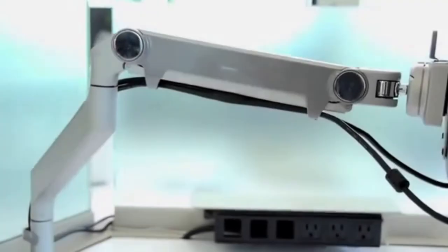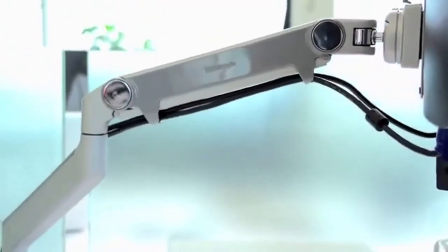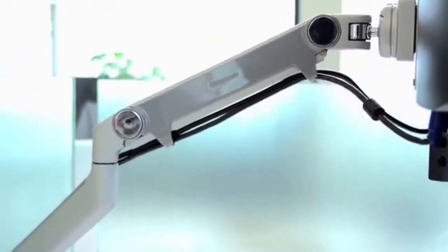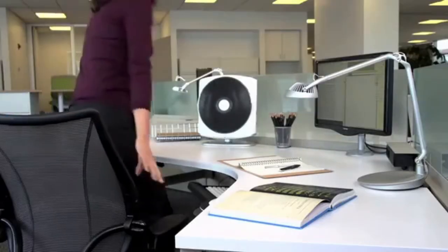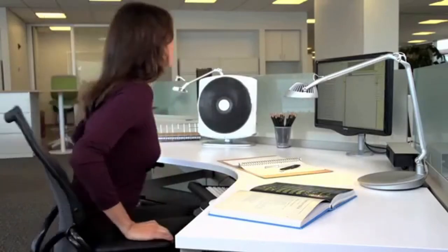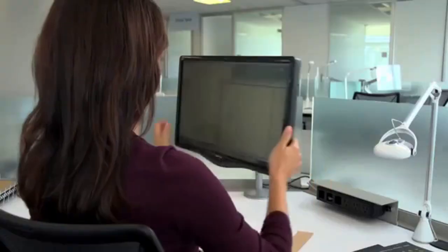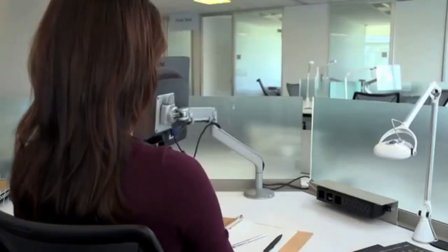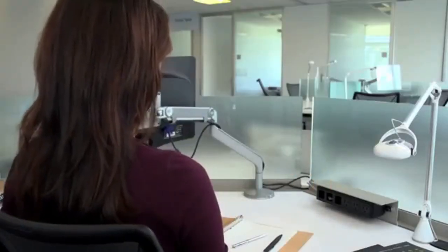A monitor arm is the perfect tool for multiple user workstations. In a matter of seconds, new users can reposition the screen to their exact needs. Plus, the monitor arm's full lateral movement makes sharing information quick and easy.